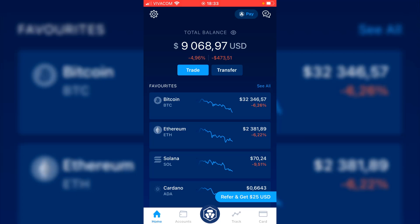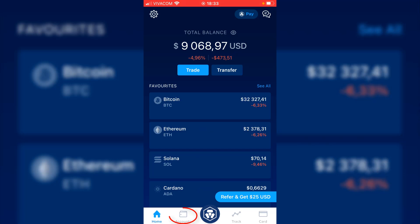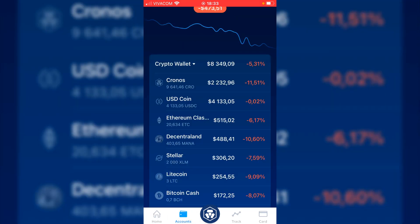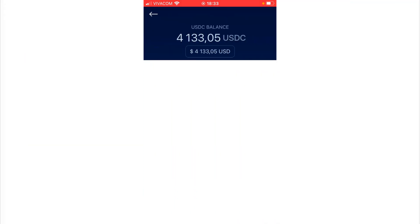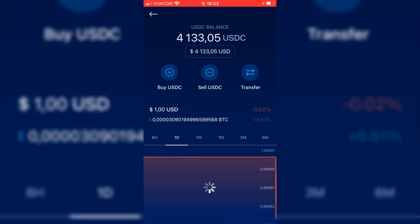Now I'll go to my crypto.com app, and we can see that the market is very negative today. I will hit on accounts and I will select USD Coin, which is the USDC.